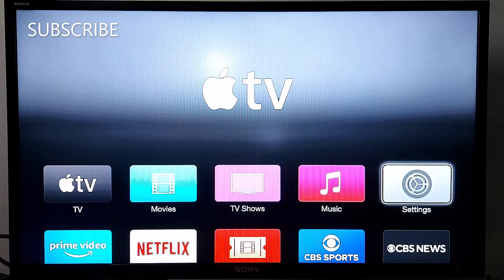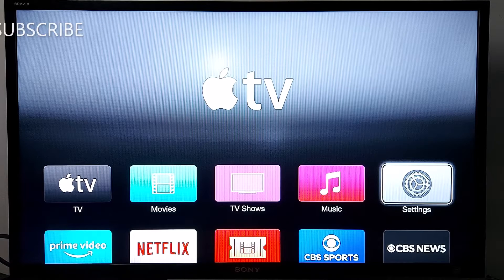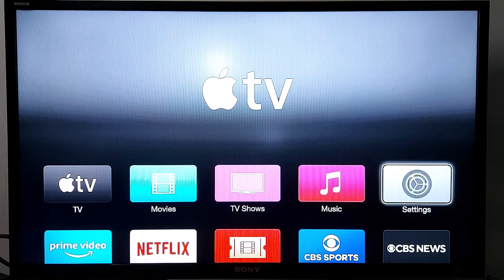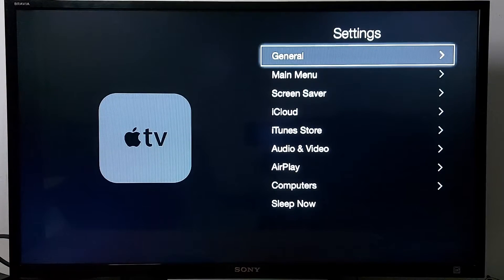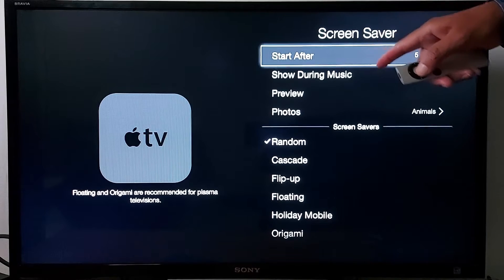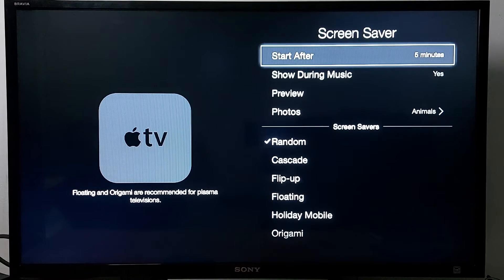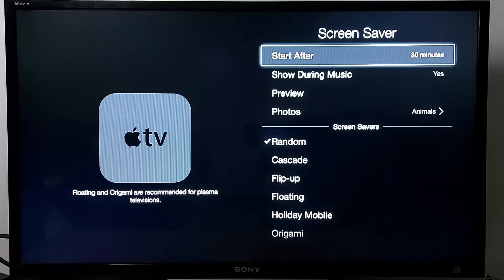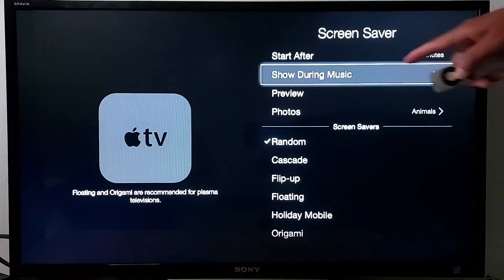Hello everyone, today you will learn how screensaver works in Apple TV — slideshow, animation, stuff like that. Go to Settings and look for Screensaver. You can start the screensaver after 5 minutes, 10 minutes, or 15 minutes. I don't use screensaver a lot, so I just put Never. If you want to disable it, just put Never.